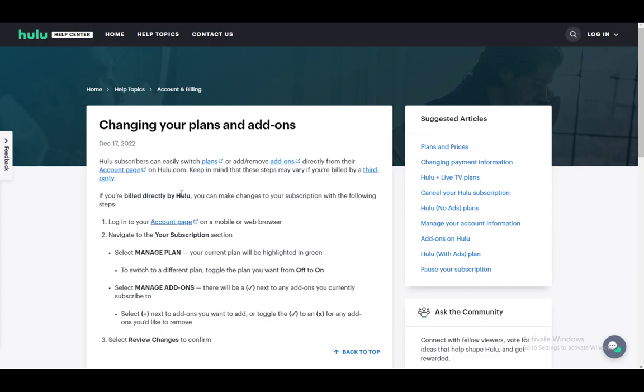Firstly, you want to log into your account and go to your account page, either on mobile or on the web browser, and then navigate to the subscription section or your subscription. Then select Manage Plan, and there your current plan will be highlighted.